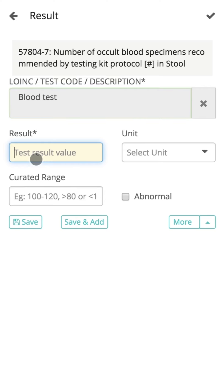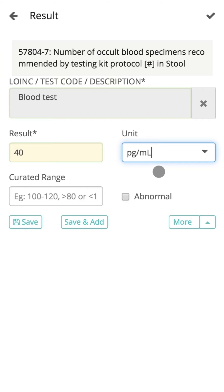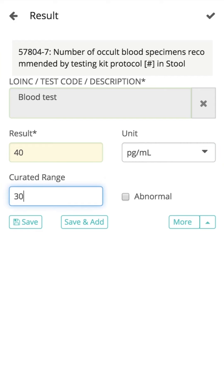The result readings can be added here. The unit can be selected from the drop-down available, or units can be manually entered as per your preference. The curated range can be recorded here and is auto-filled for certain codes. Details can be marked as abnormal, and are also automatically marked if the result exceeds the curated range.